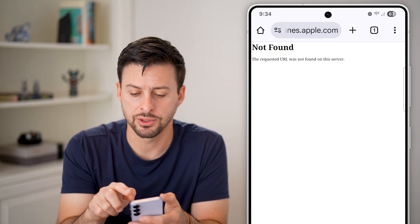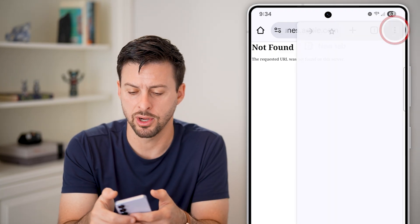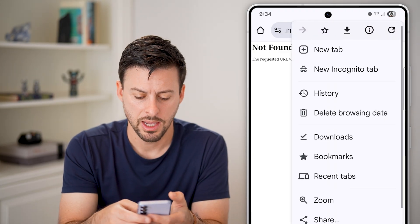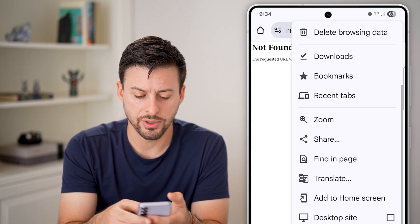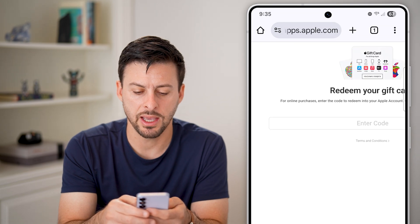However, there's a way around this. Just tap on the three dots at the top right, then scroll down and hit Request Desktop Site.